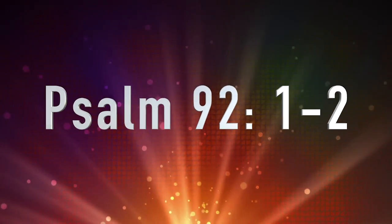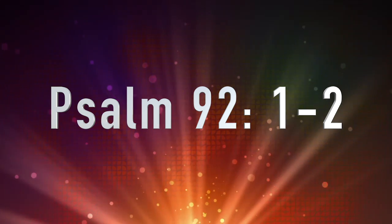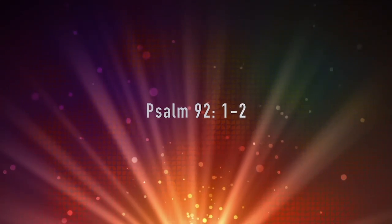It is good to praise the Lord and make music to your name, O Most High, proclaiming your love in the morning and your faithfulness at night.